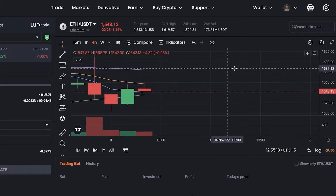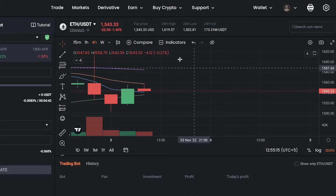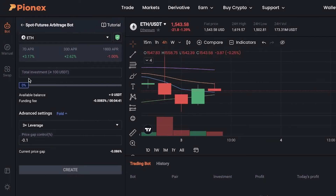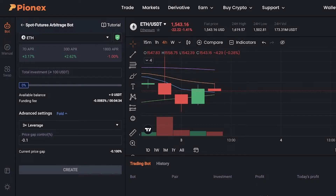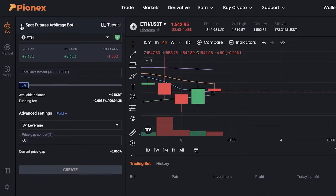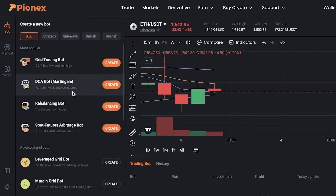There is a lot more that you can do with the Pionex arbitrage trading bots. These enable you to make investments or trading strategies that might be a bit difficult to keep track of over and over again, but can be really helpful in the long term.